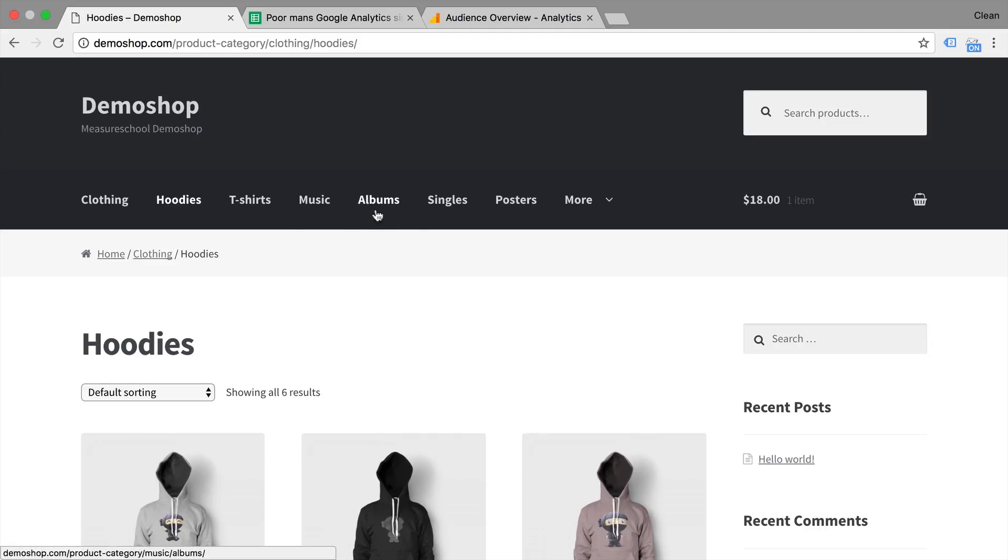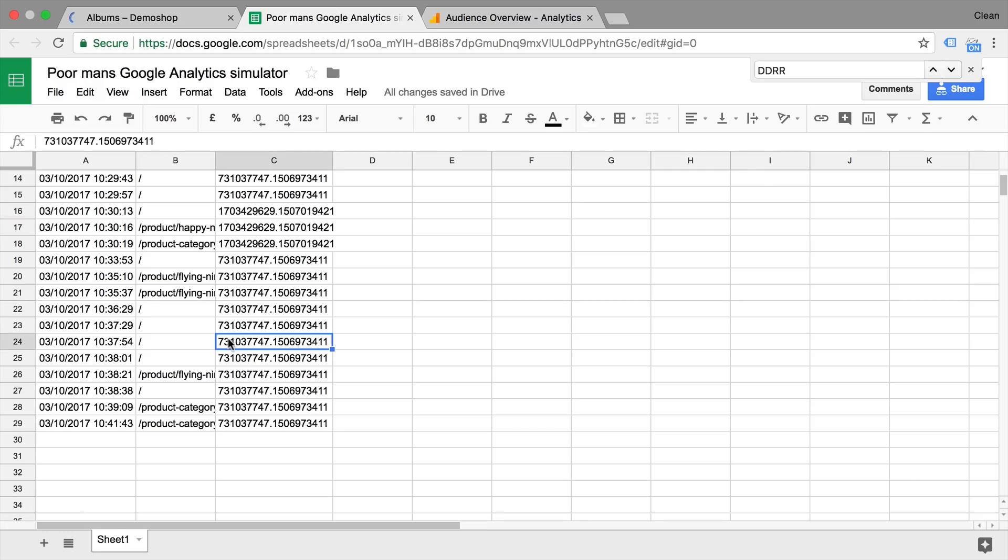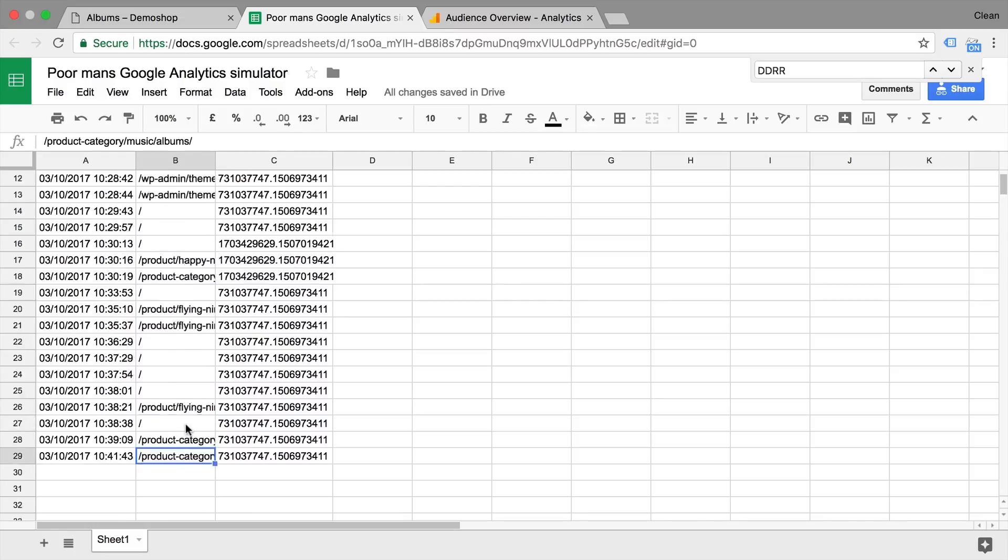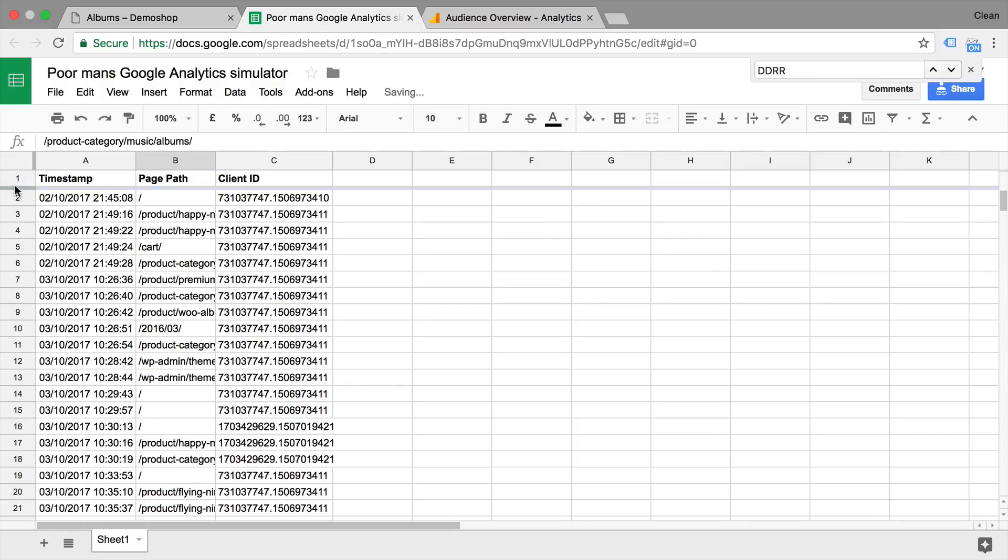And this is basically a Google spreadsheet that simply records our page views in a Google spreadsheet. So once I go on to the next page here, there's a new page view being recorded with two dimensions really. Basically, this is the page path and this is the client ID